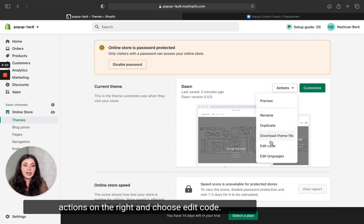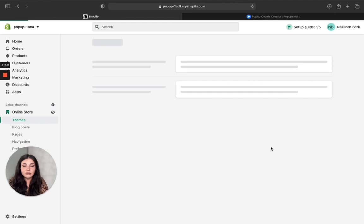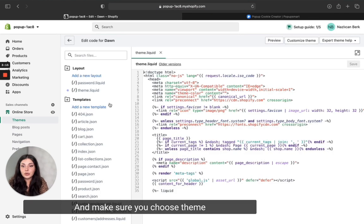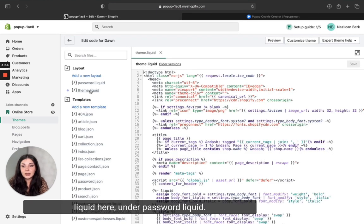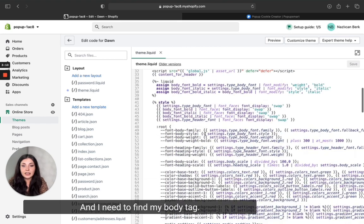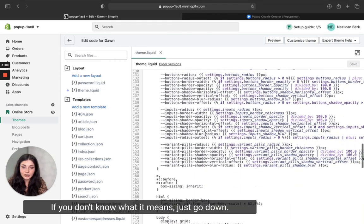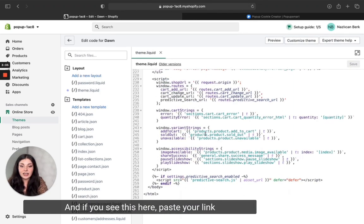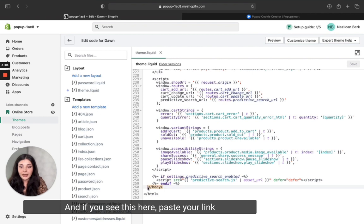Choose edit code and make sure you choose theme.liquid under password liquid. I need to find my body tag — if you don't know what it means, just scroll down and when you see it, paste your code just before it.